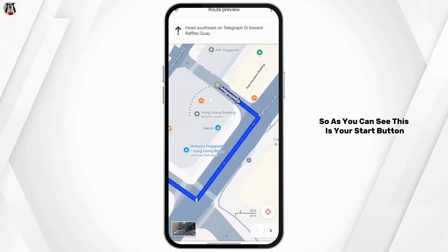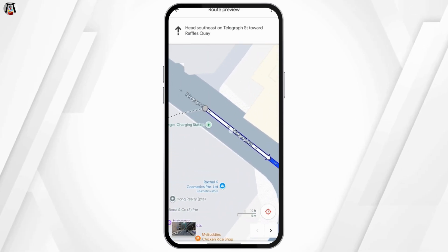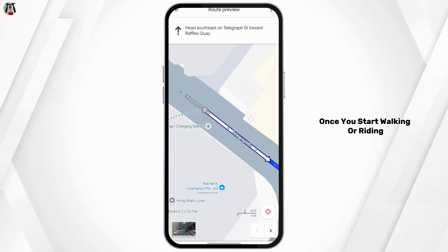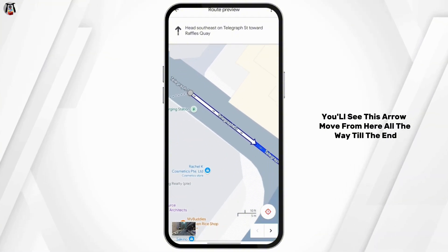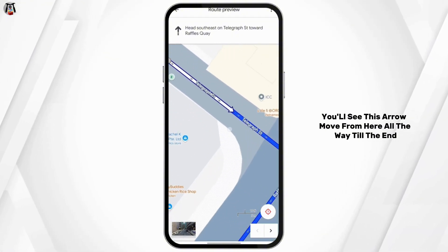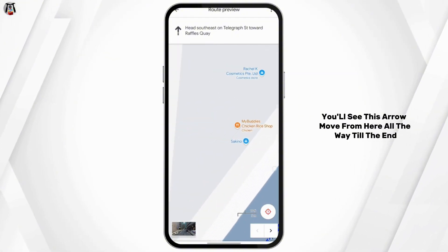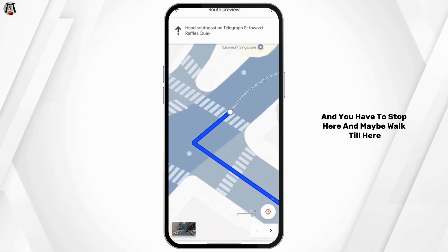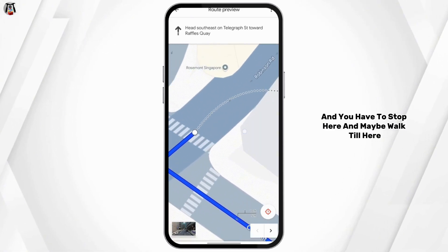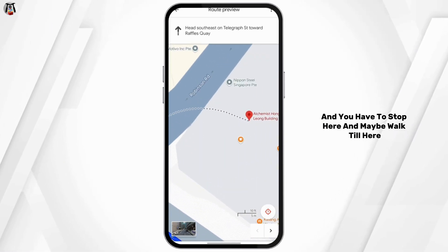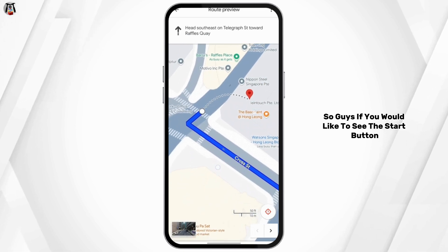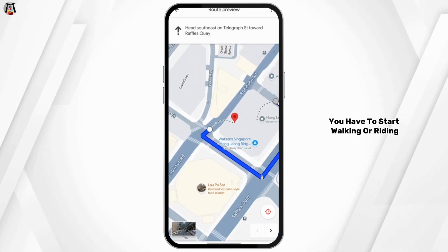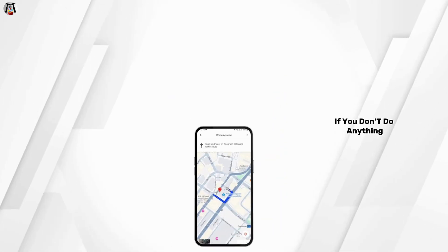Just as you do so, as you can see, this is your start button. Once you start walking or riding, you will see this arrow move from here all the way till the end, and you have to stop here and maybe walk till here. So guys, if you would like to see the start button, you have to start walking or riding.